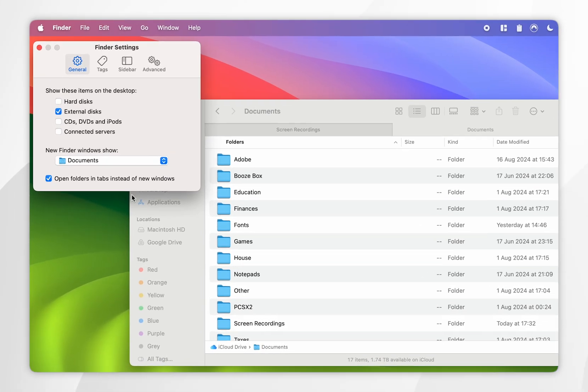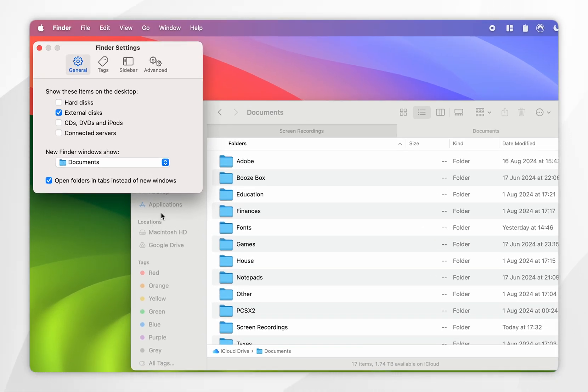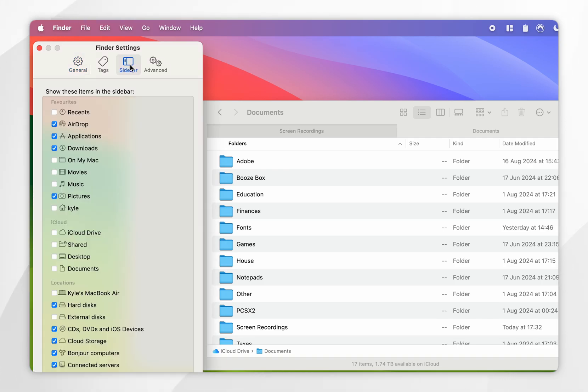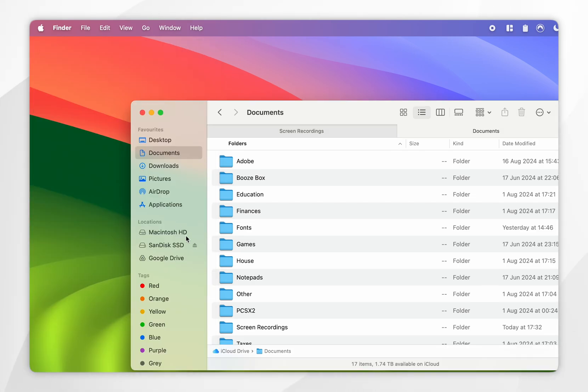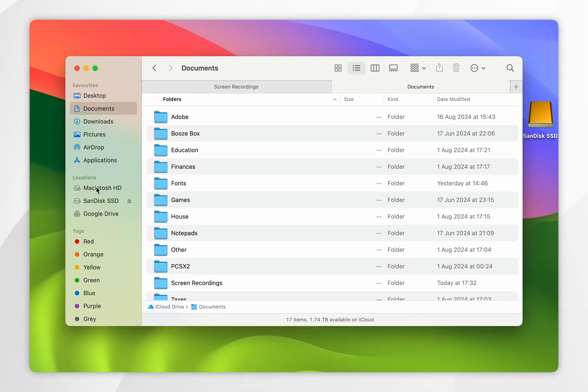If you wish to see it in the Finder sidebar menu, click on the Sidebar option, and from here under the Locations tab, tick the External Disks option. So if we exit out of the Settings, you'll now see it in the Finder sidebar where you can go ahead and eject the disk.